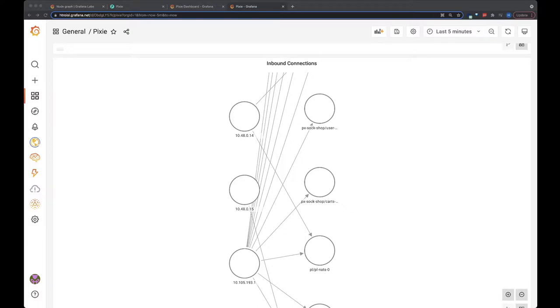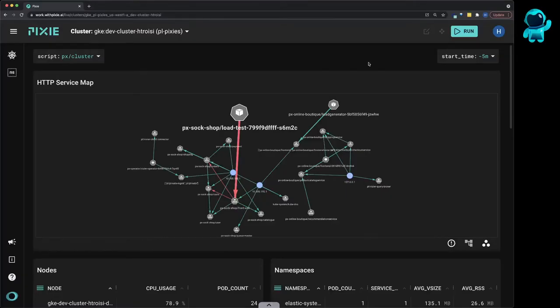So first, what is Pixie? Pixie is an open source observability tool for Kubernetes applications.